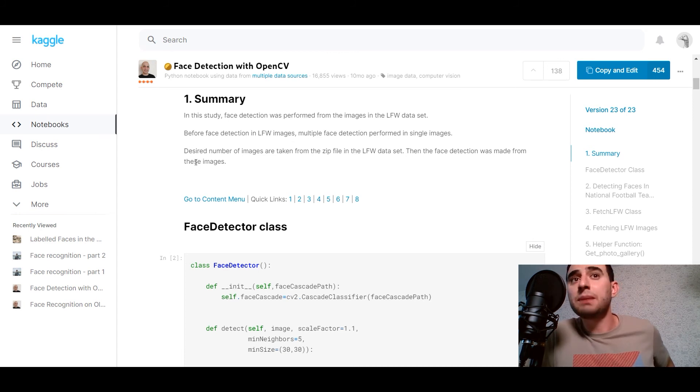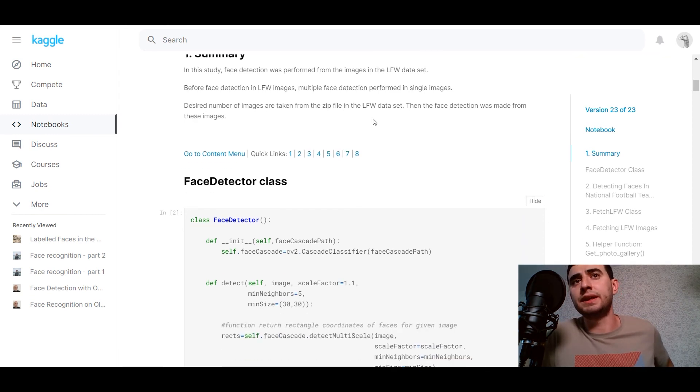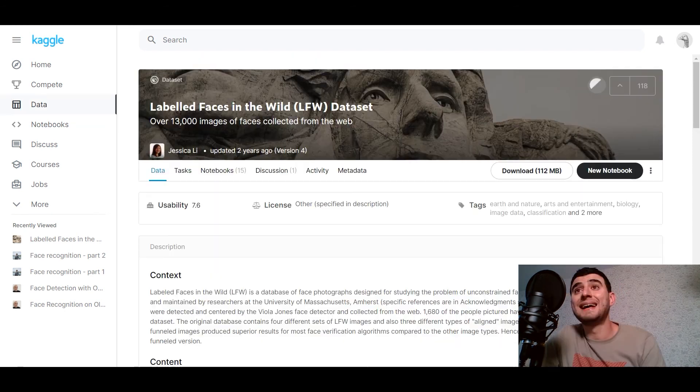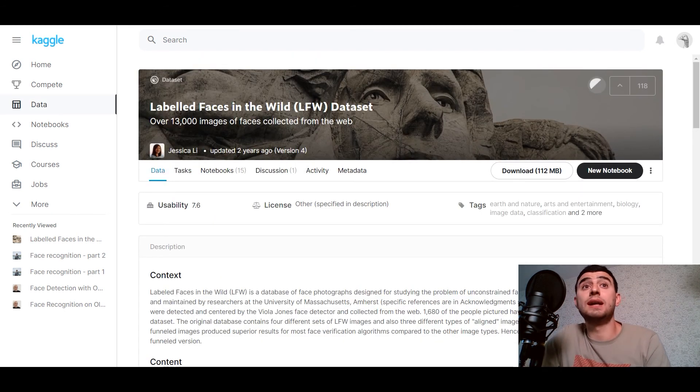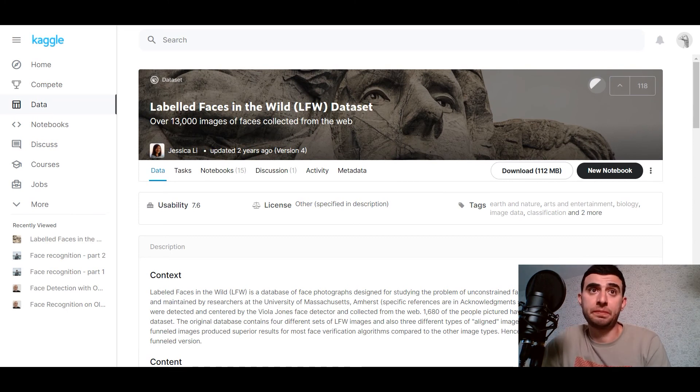Designed number of images are taken from the zip file in LFW dataset. Then the face detection was made from these images. Let's define what is Labeled Faces in the Wild dataset, LFW.